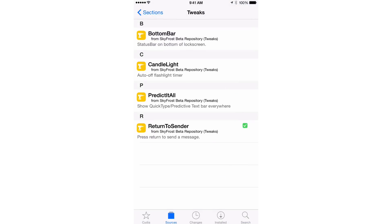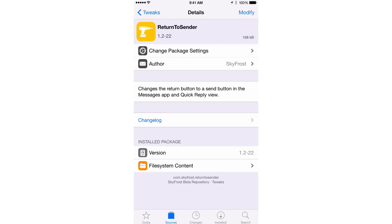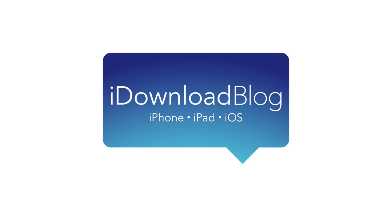You can find this tweak on a special repo — it is on Sky Frost's beta repo. I'll have the repo address in the description and on the post on iDownloadBlog. Here's the tweak: Return to Sender. It is a beta tweak that changes the return button to a send button in the Messages app and in quick reply view. Let me know what you think about Return to Sender down below in the comment section. This is Jeff with iDownloadBlog.